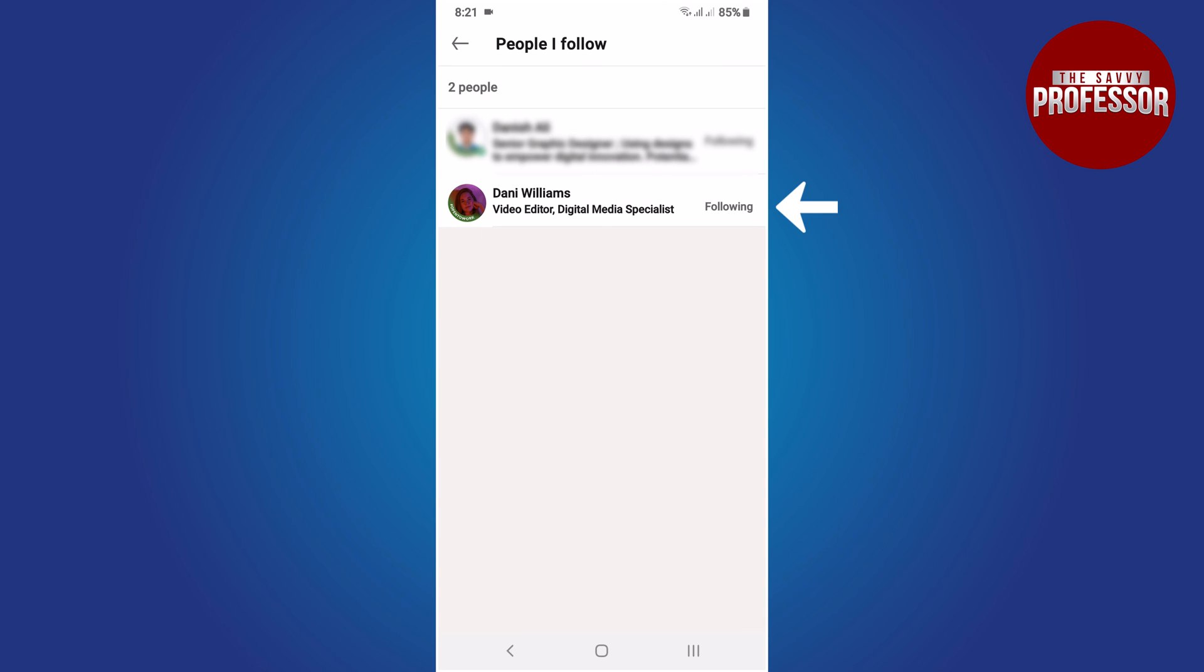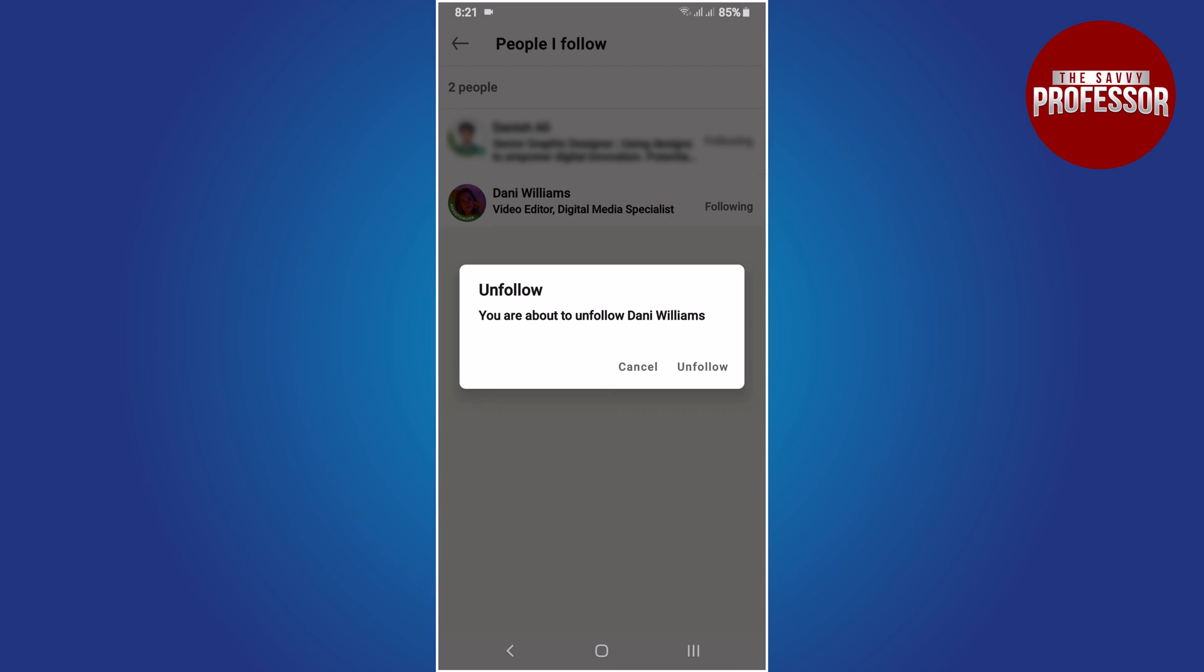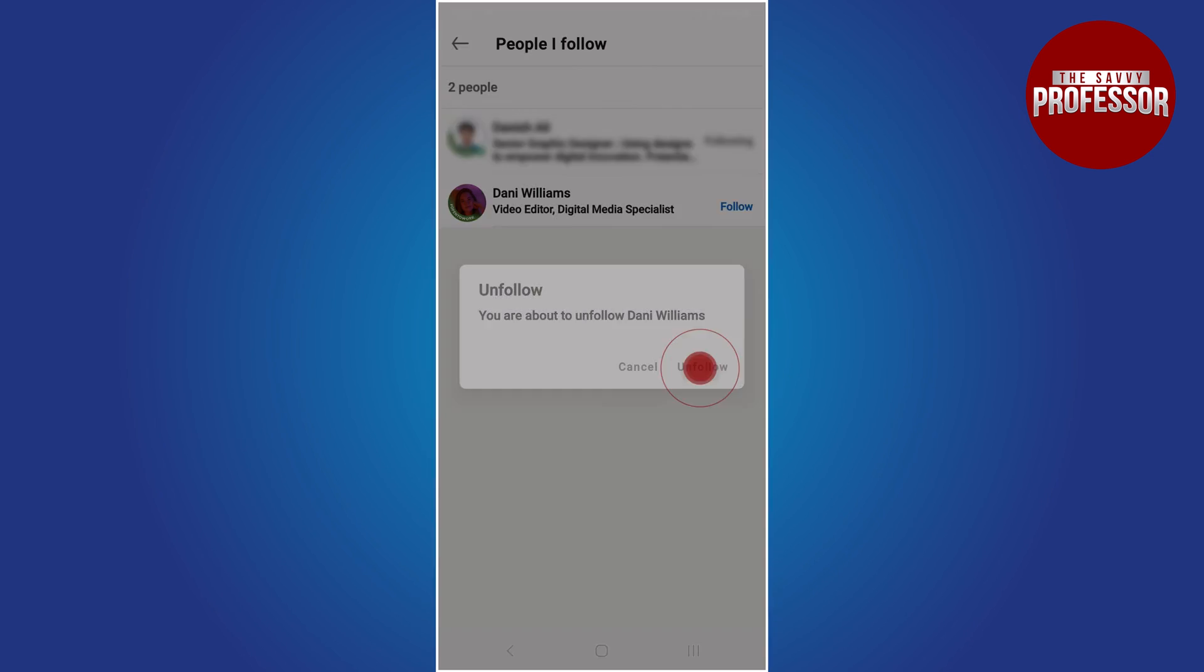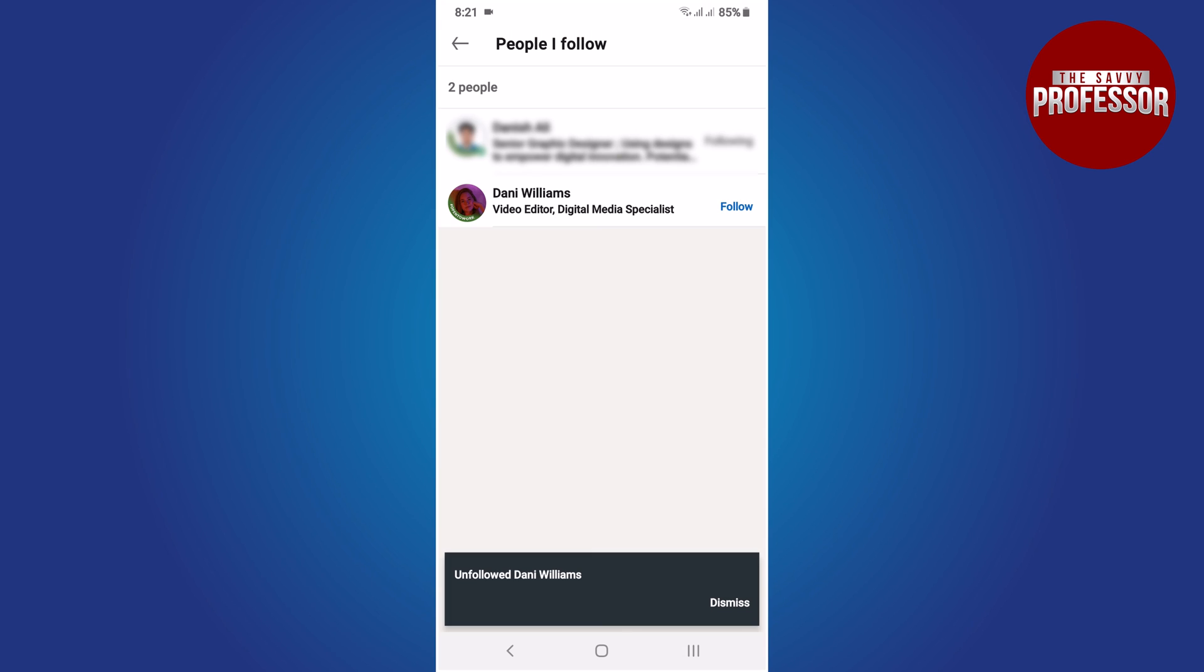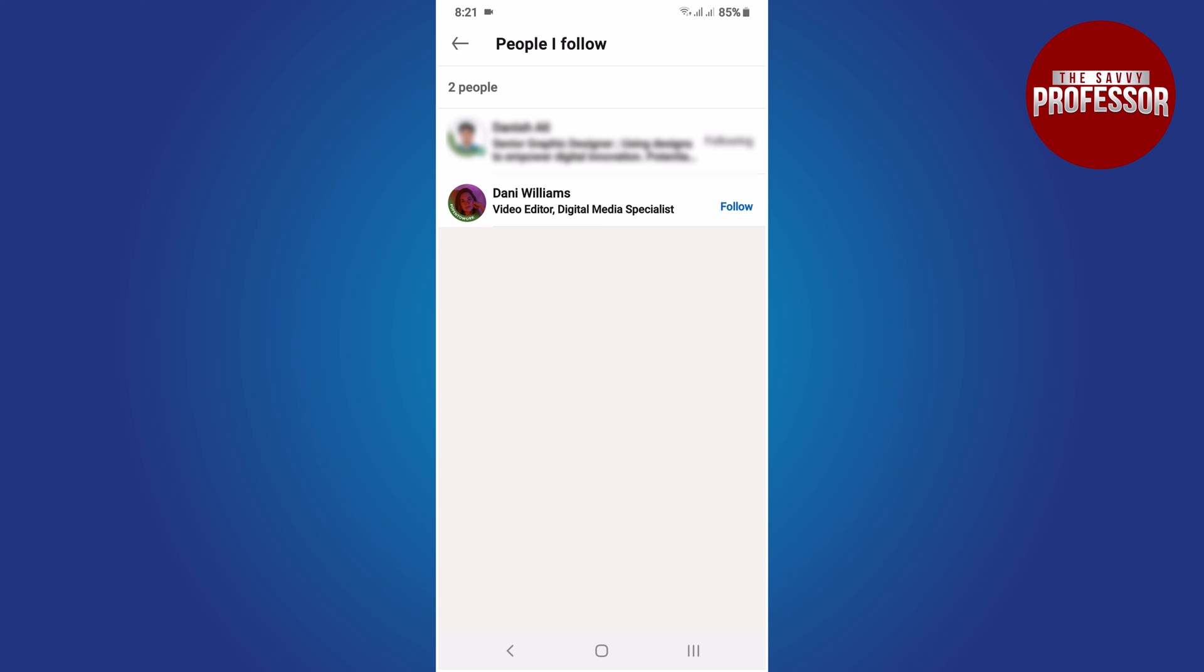Find the person you wish to unfollow. To do this, tap on the Following button located next to their profile, then confirm your choice by tapping Unfollow in the pop-up menu. You have successfully unfollowed without them knowing.